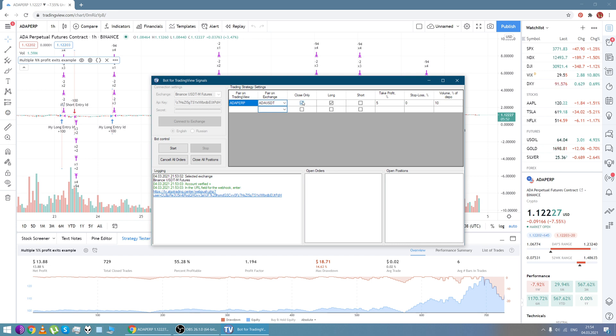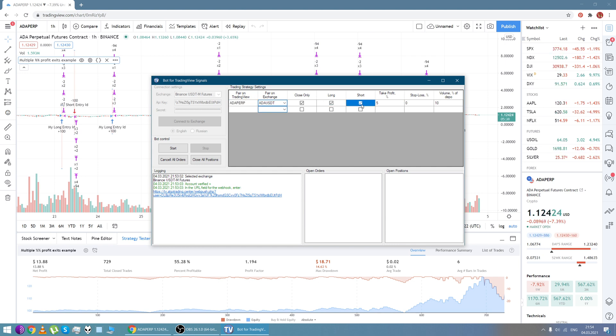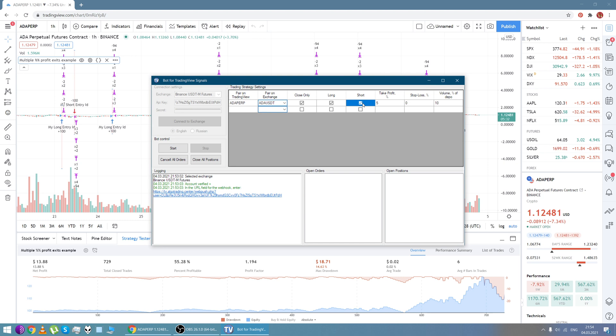Tick the close only checkbox and it means that if you've got any open positions and the strategy is executed, the bot closes these positions and won't open new ones. Long and short: if you tick the long checkbox, the bot will execute buy orders. If you tick short checkbox, the bot will execute sell orders. And if you untick short and leave just long, the bot will execute only buy orders.